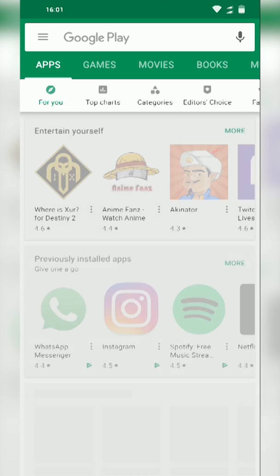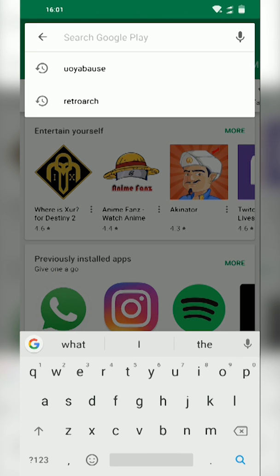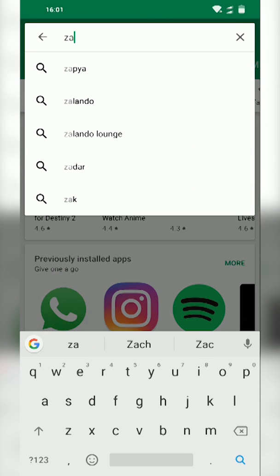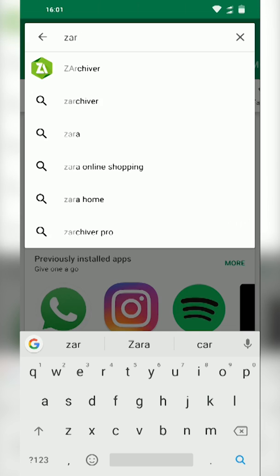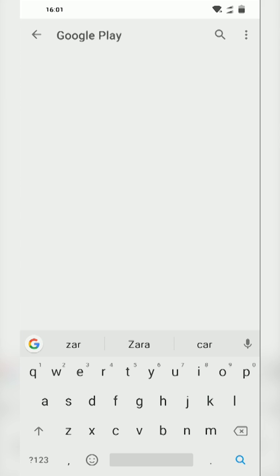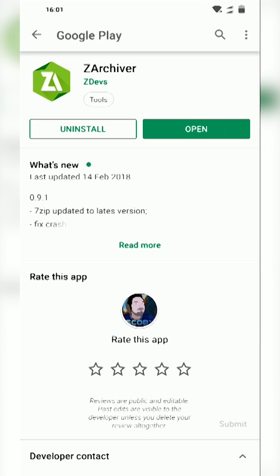For this we're going to be opening up the Play Store and we're going to be searching for and installing a free extraction and compression software called ZArchiver. Now ZArchiver is 100% free and I'd recommend having it on your phone regardless of if you're using emulation and stuff like that. It's just a good file explorer and file compression software I'd really recommend having.